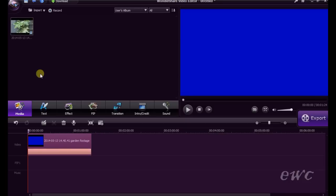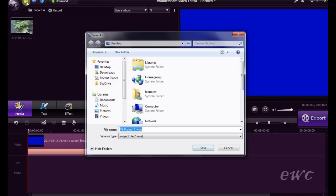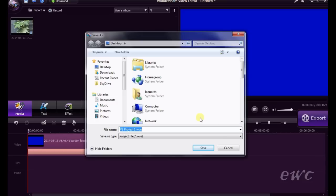Now would be a good time to save your project. There are a few ways you can save your project. One, you can press on this little icon here on the top left hand corner. If I press on that, you can navigate to the folder you want to save your project in. I'll just cancel that.